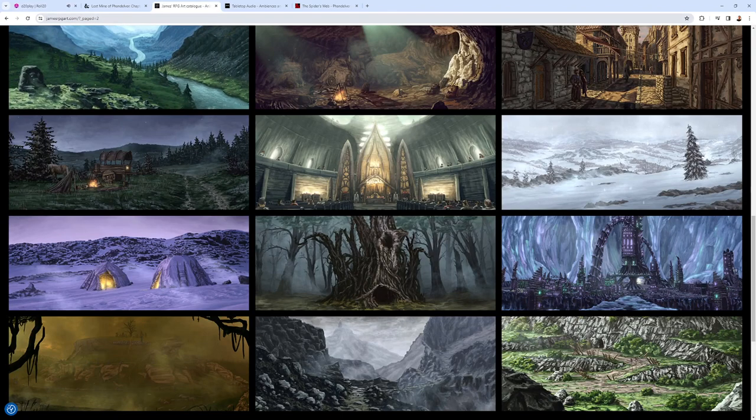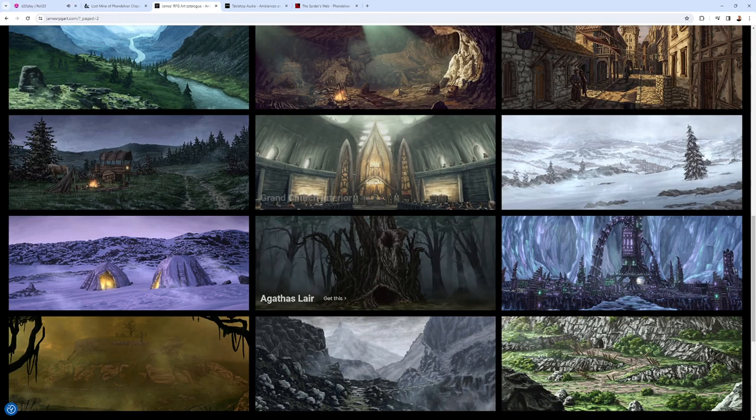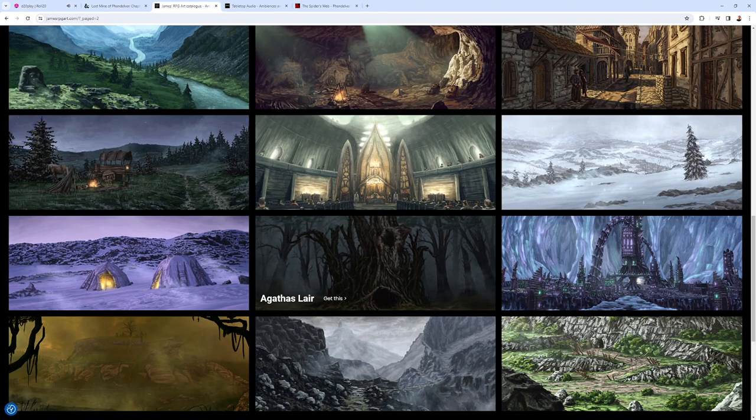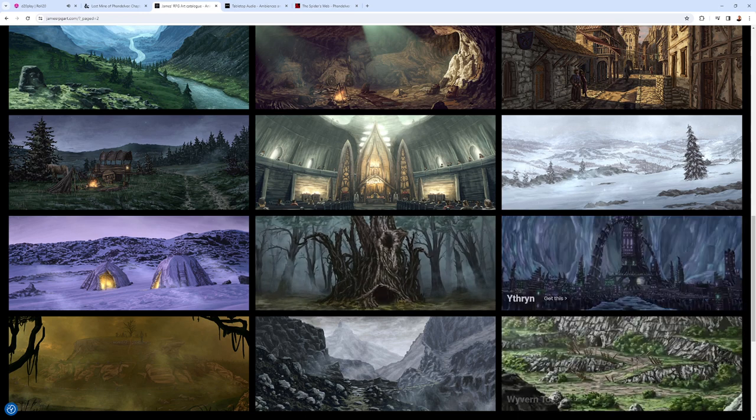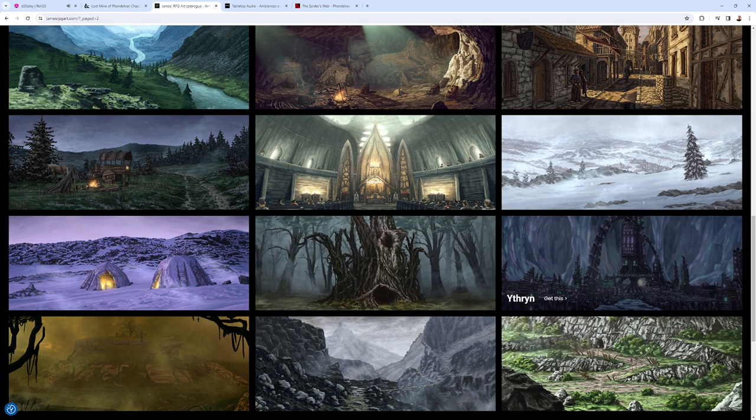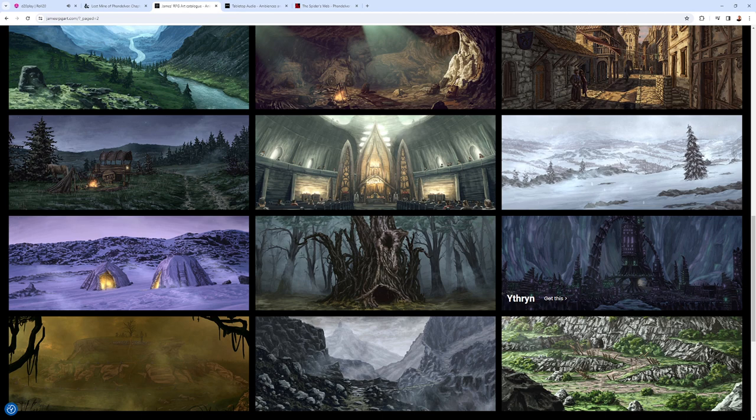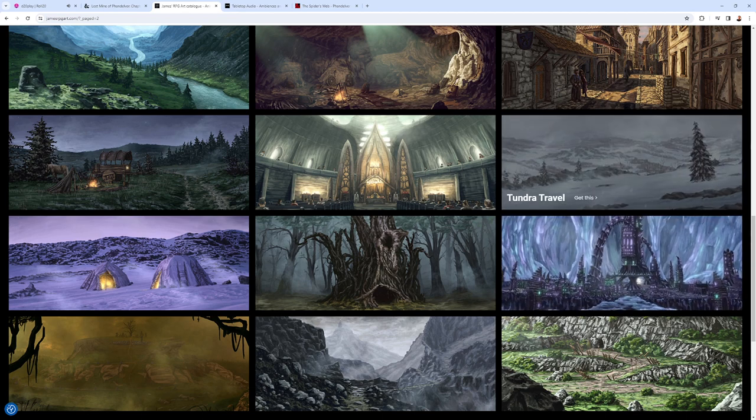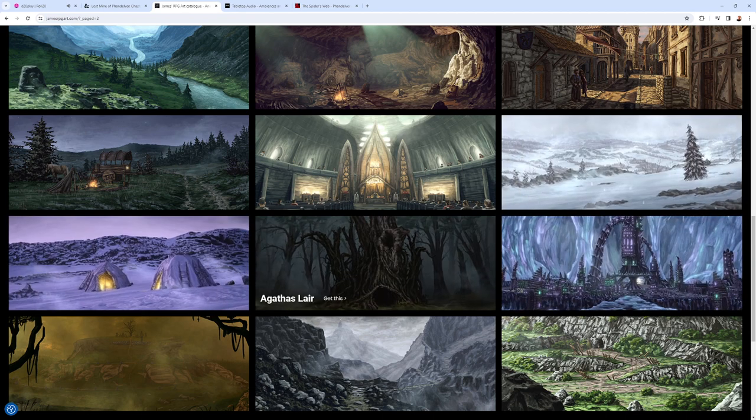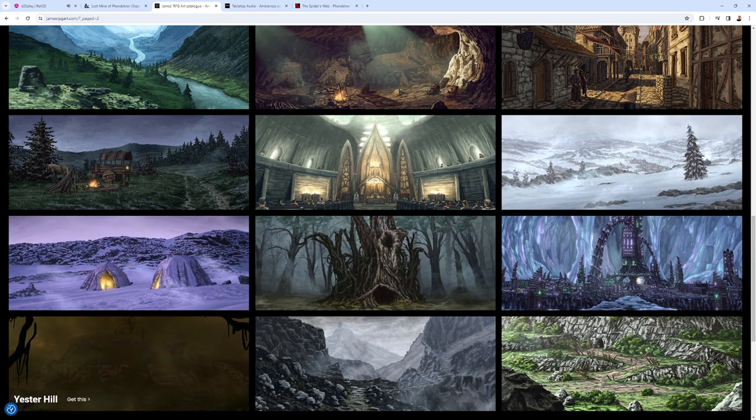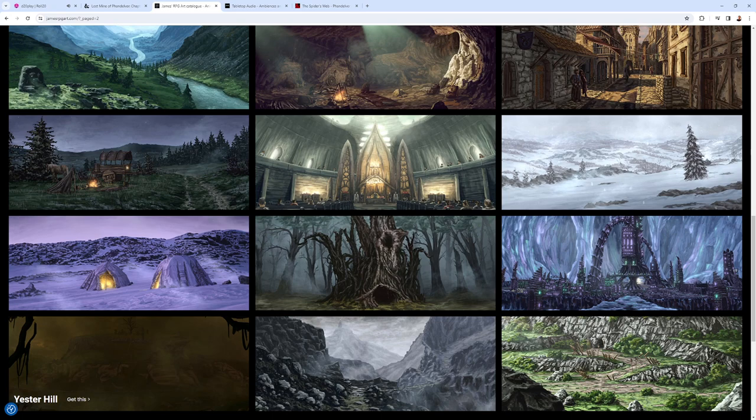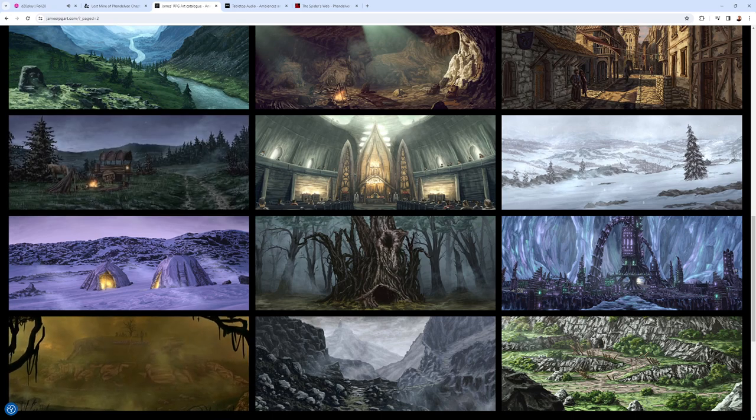He's got a website here, jamesrpgart.com. Here's Agatha's Lair. Here's Wyvern Tor. He's got many different maps you can use. If you're doing Rime of the Frostmaiden, some great maps for that, or pictures for that. Yesterhill from Curse of Strahd. Just a great website. Great resource.